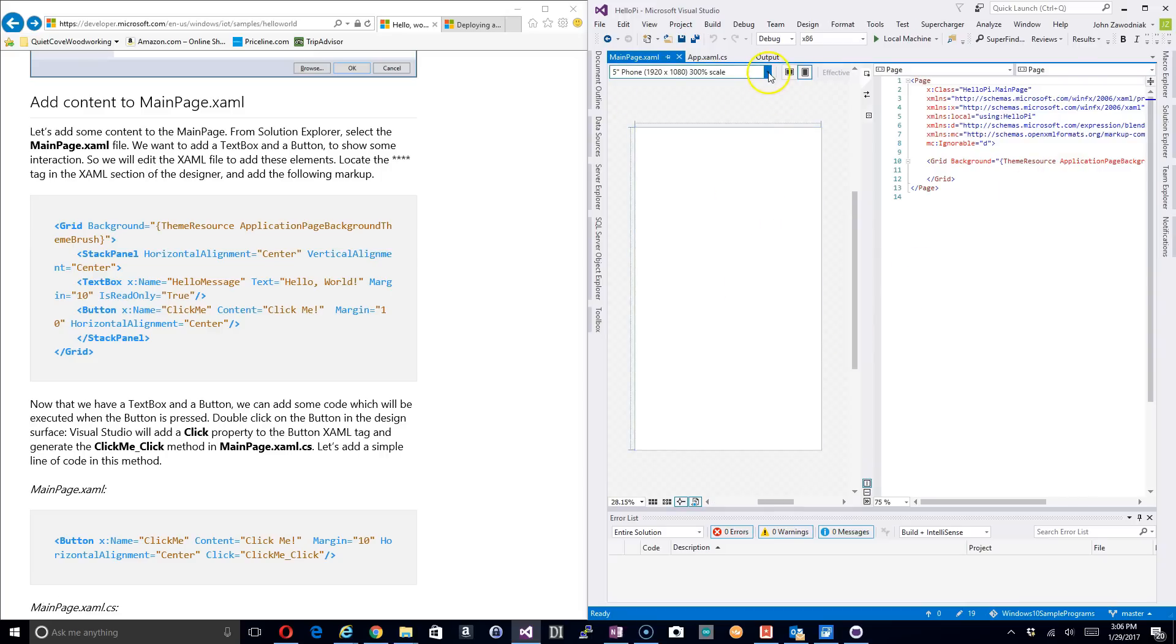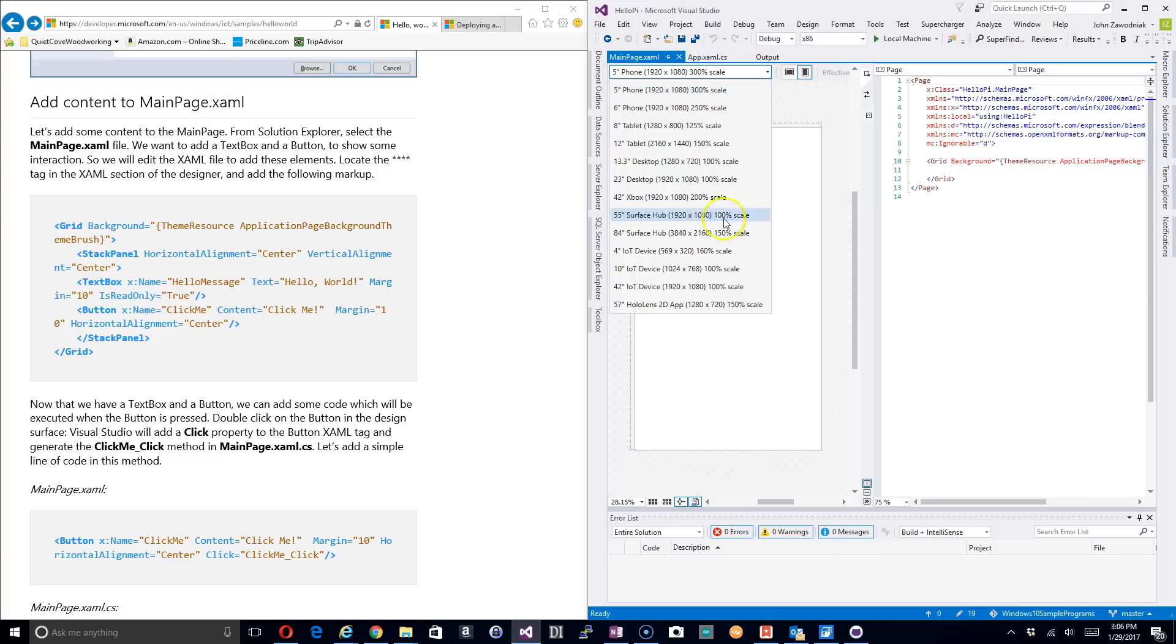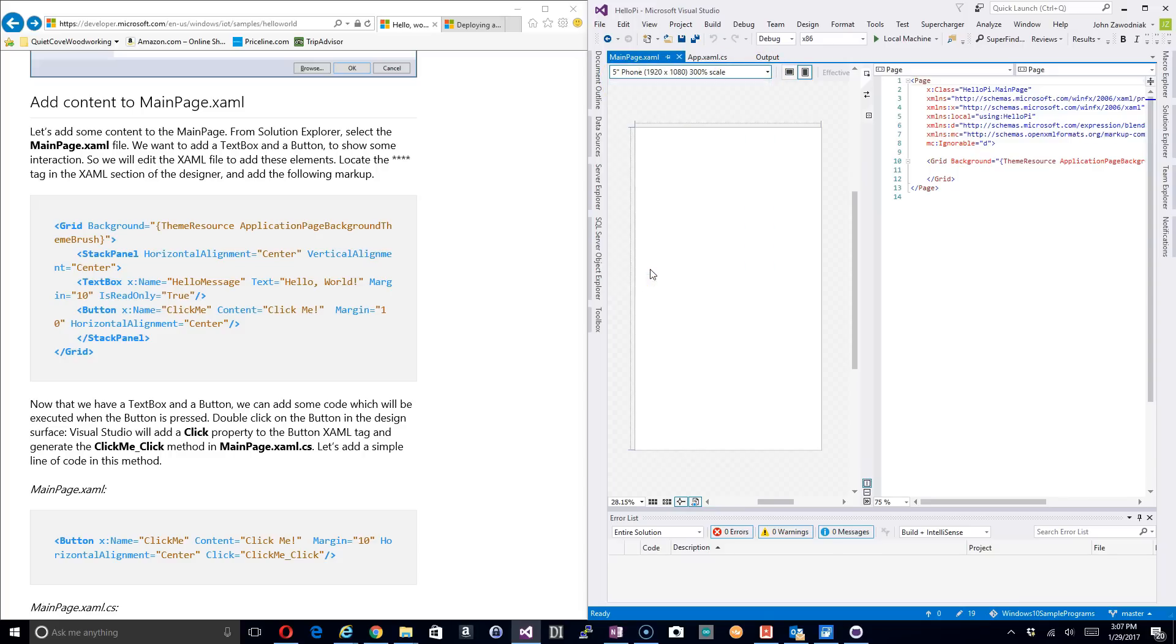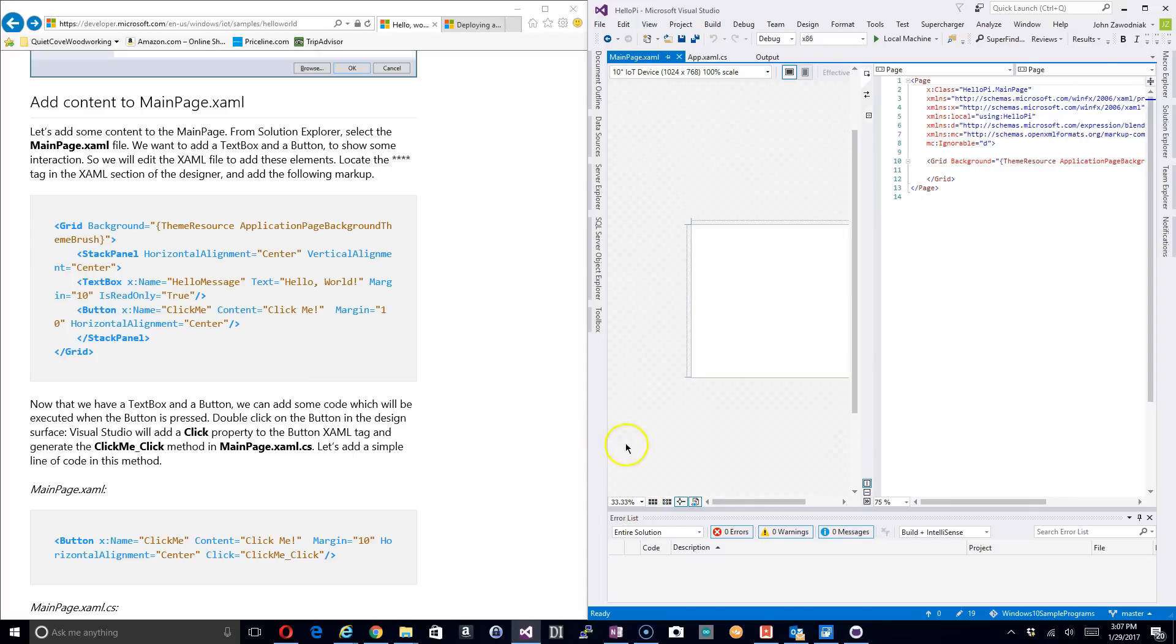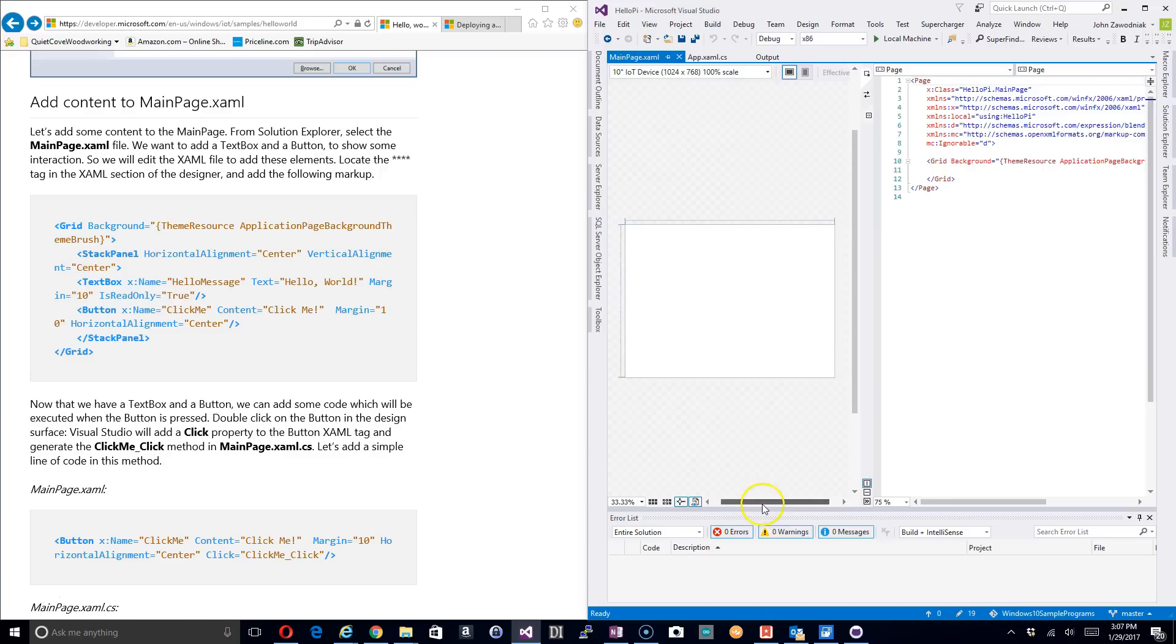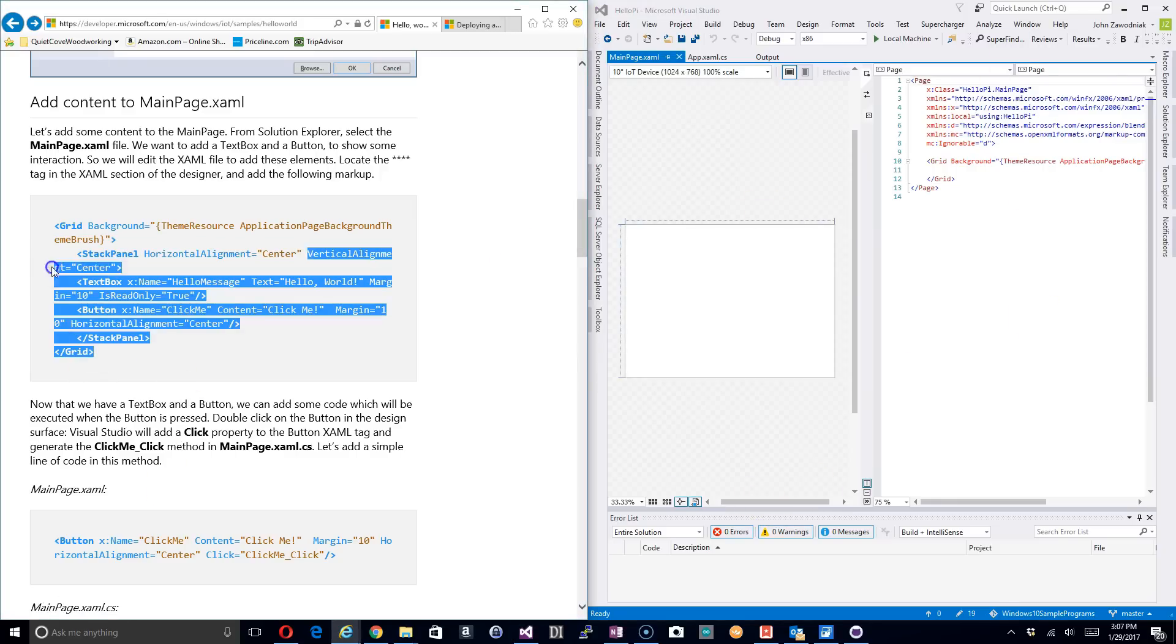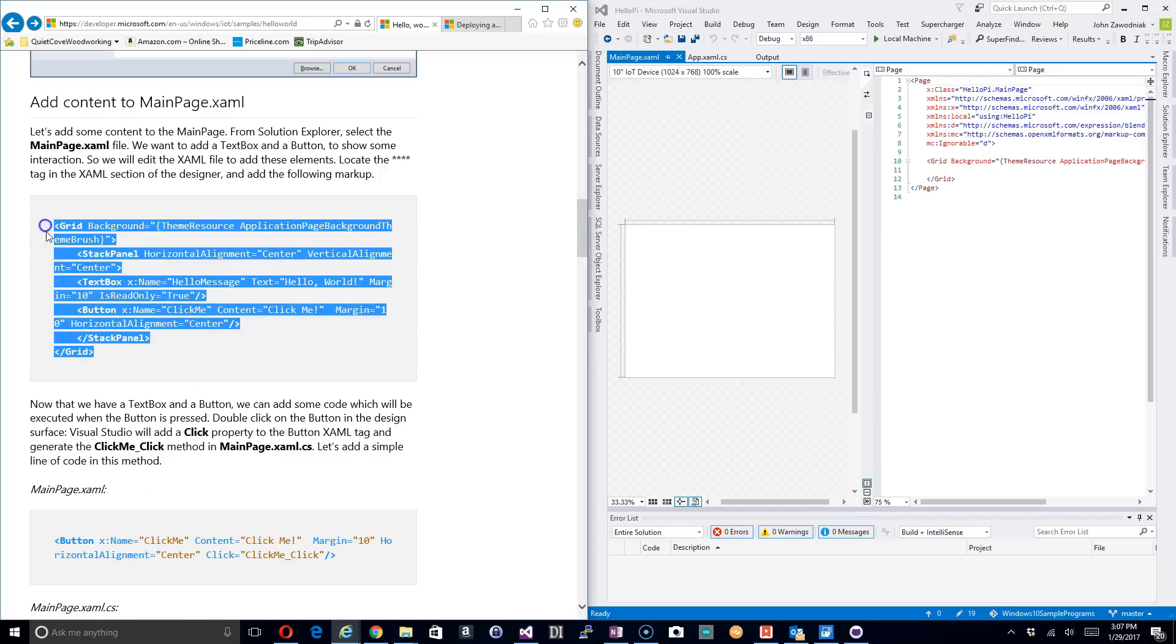First thing we want to do here is this is set for a five inch phone and for the Raspberry Pi we want to set this to a 10 inch IoT device. So we're going to go ahead and do that and it'll change the orientation here. I'll shrink this down so that you can see it a little better.